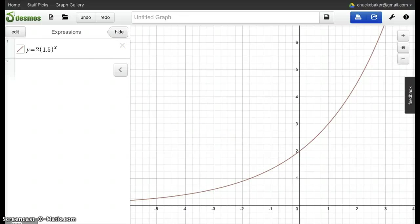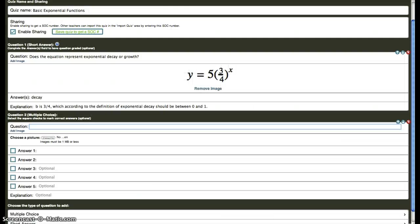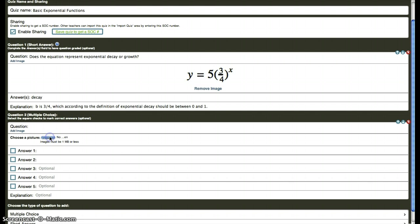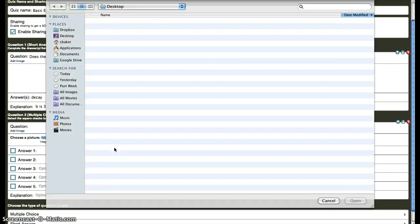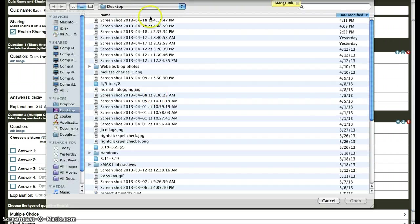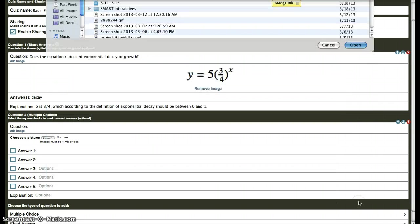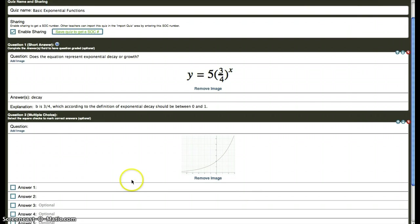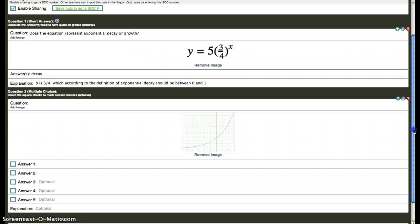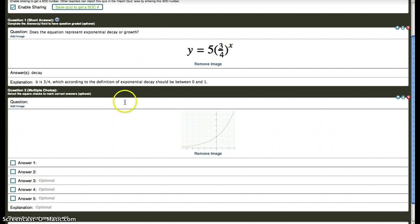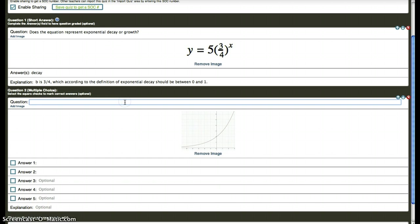Let's go back to Socrative. Choose the image. Equation best represents the exponential curve.